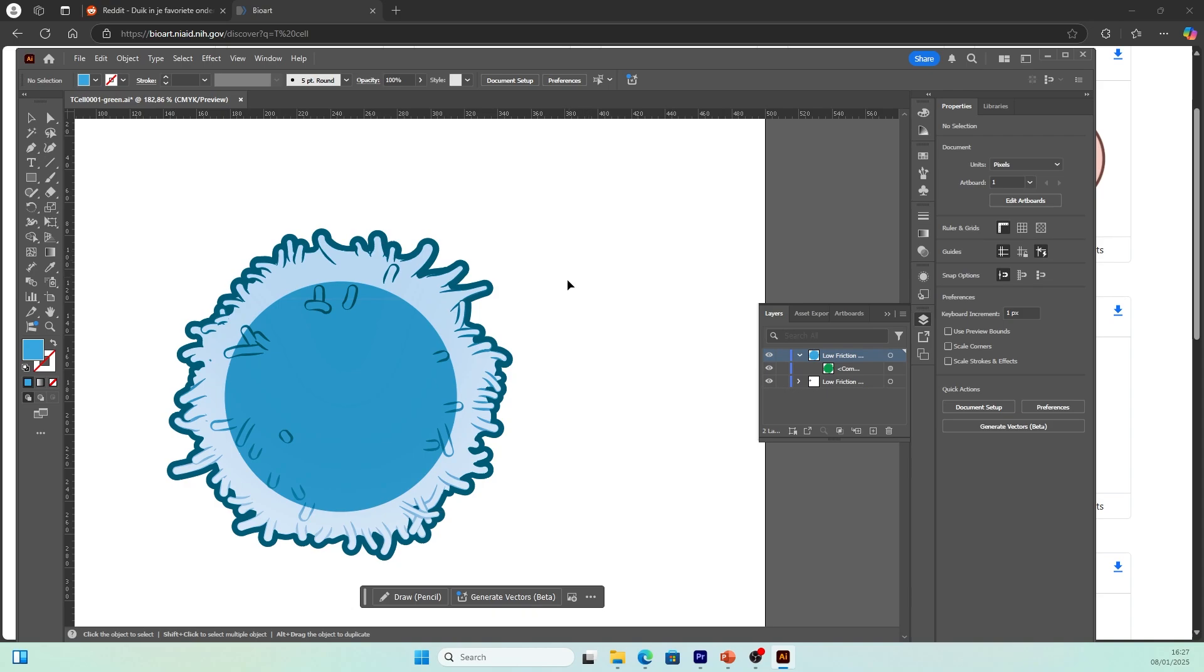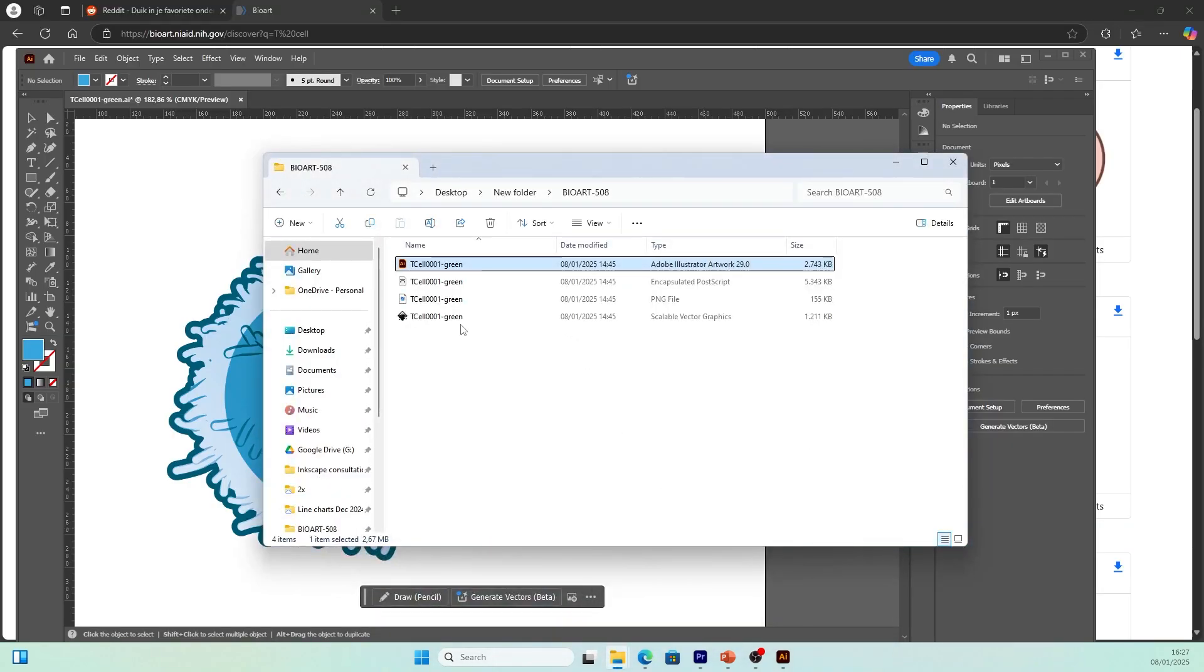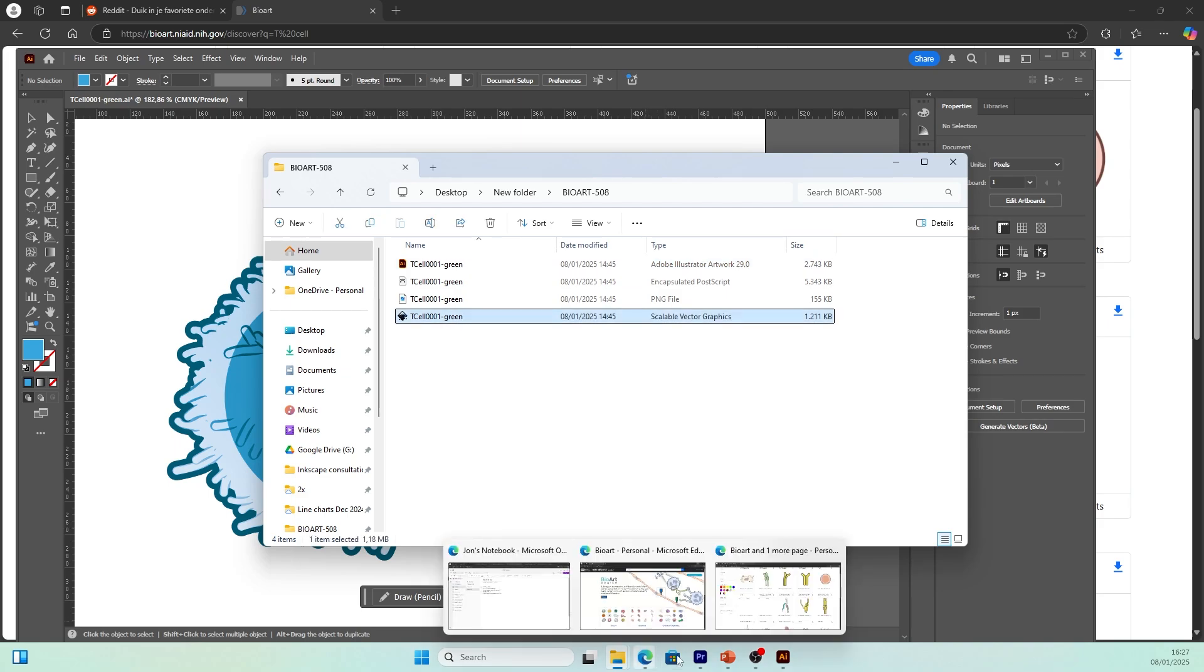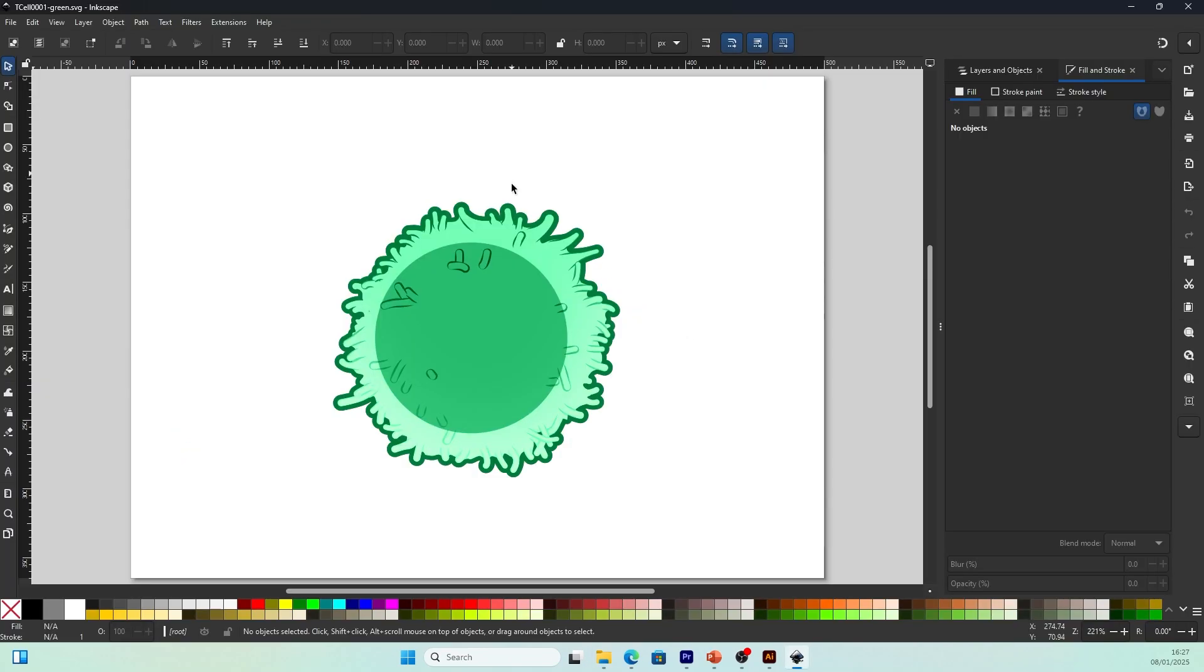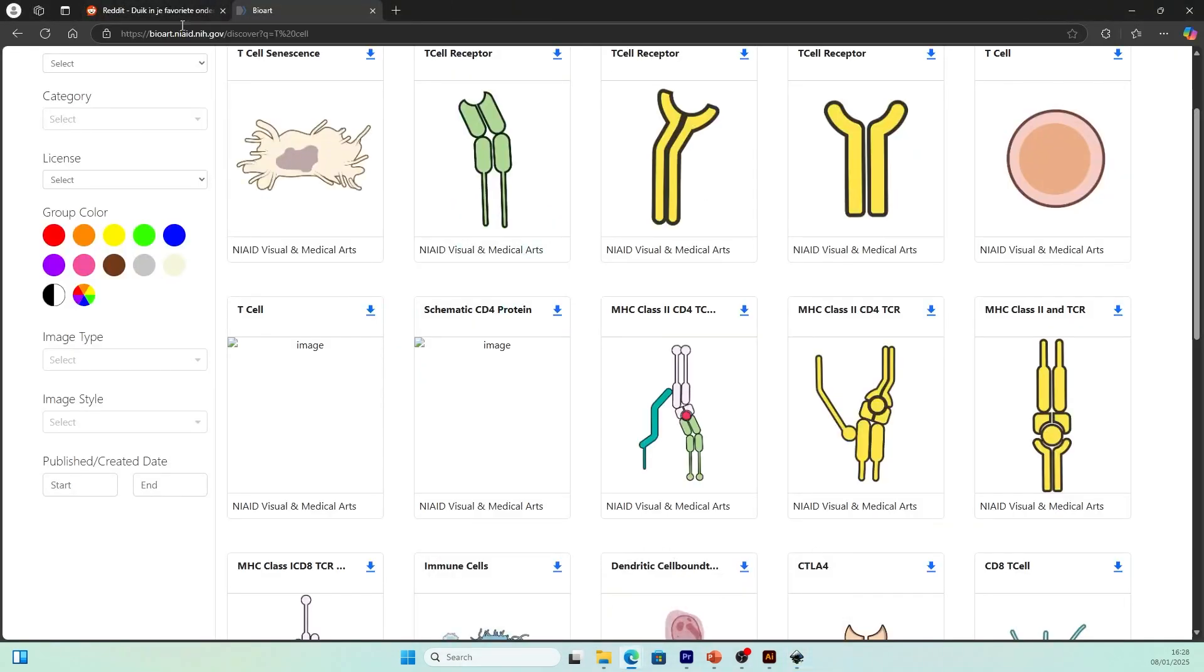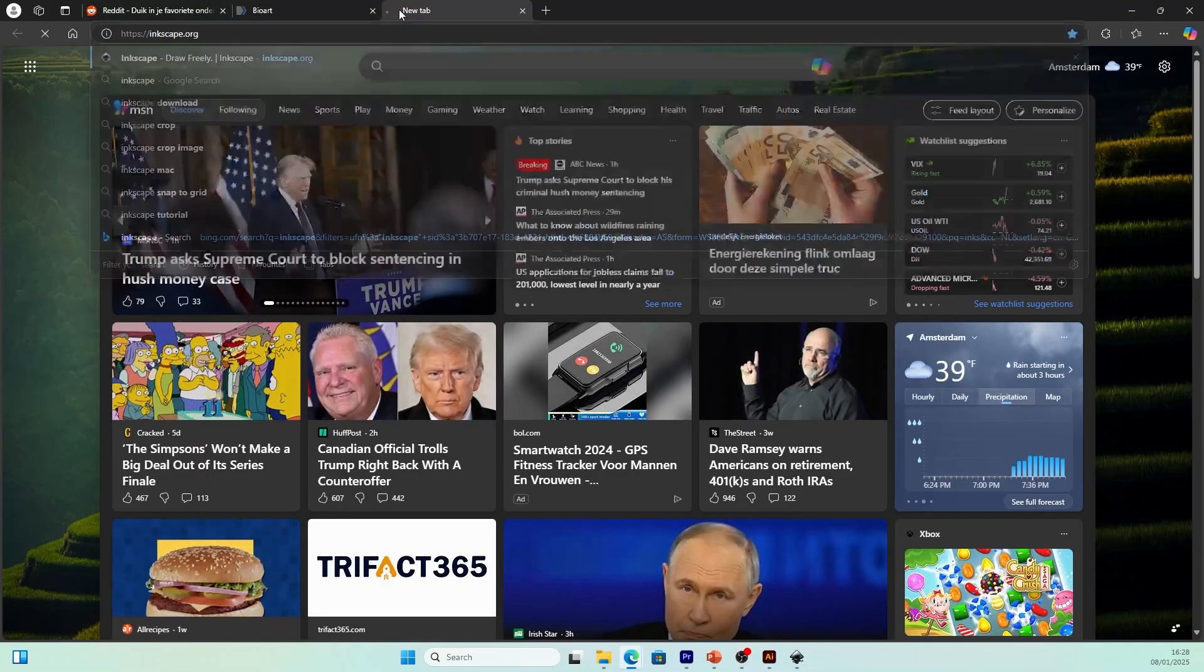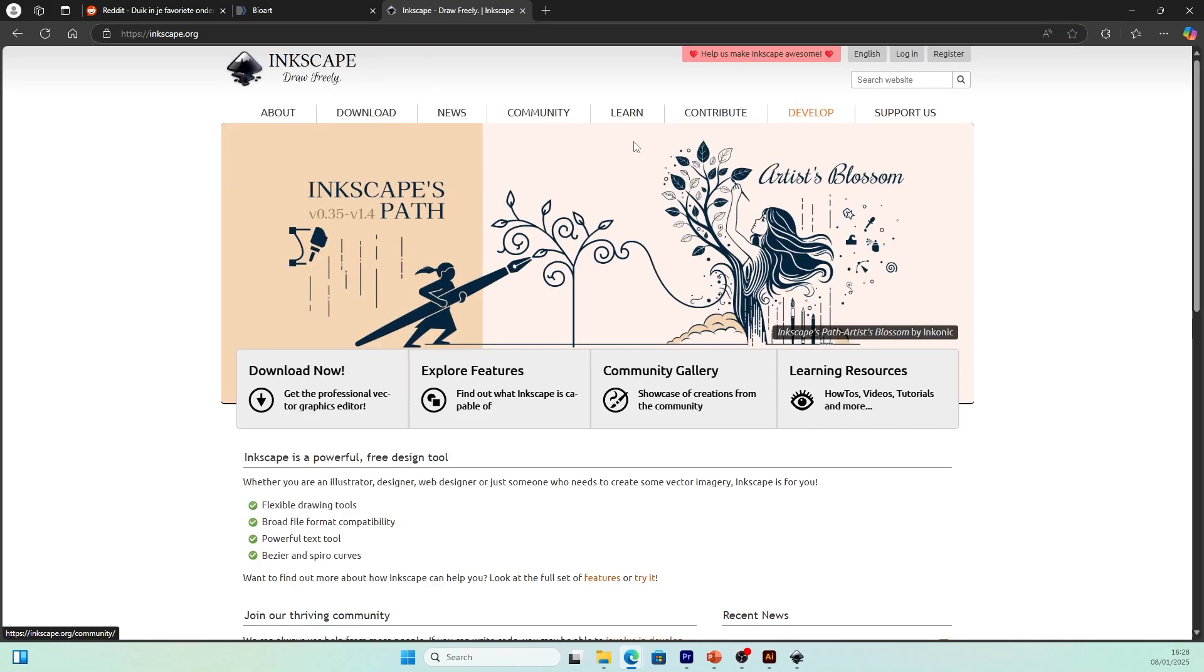But if you don't have Adobe Illustrator, you can download the free software called Inkscape. It can open the scalable vector graphics. This software is 100% free. You only need to go to their website and download it and install it. Just search Inkscape and you can get there. I have a video explaining how to download—you can check it out in the link in the description.